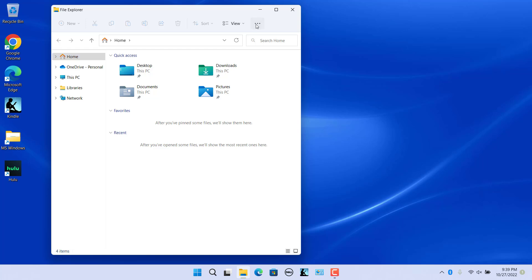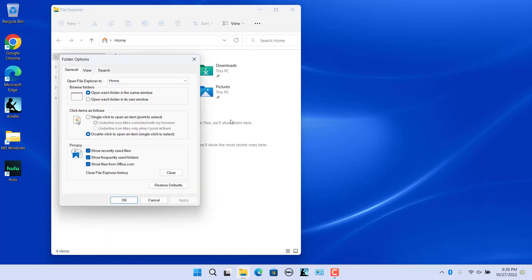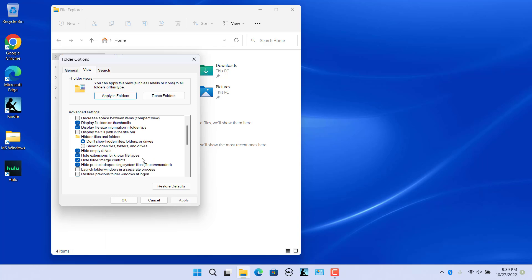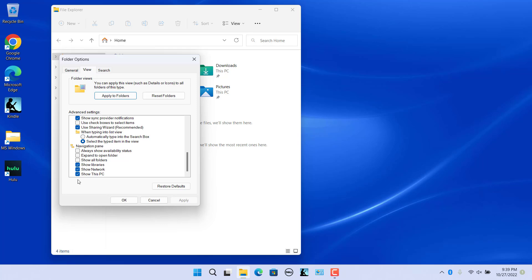You can also use the Folder Options dialog to configure these options. Open Folder Options, click on the View tab, and scroll down to the Navigation section. Check or uncheck 'Show Libraries', 'Show Network', and 'Show My PC' to show or hide the corresponding folders in the navigation pane. Click on Apply and then OK.